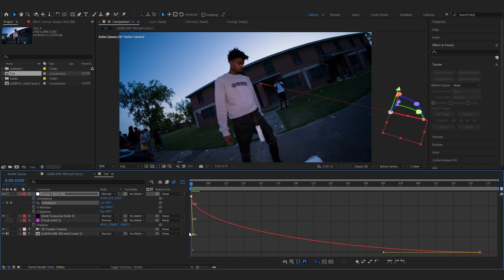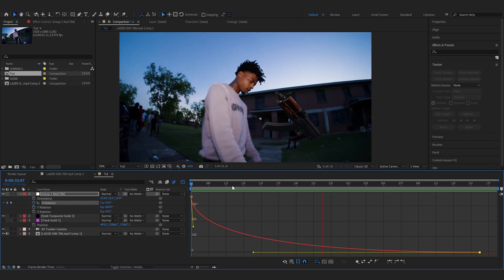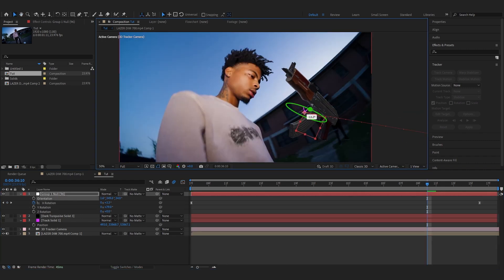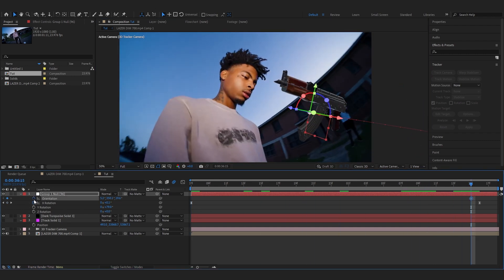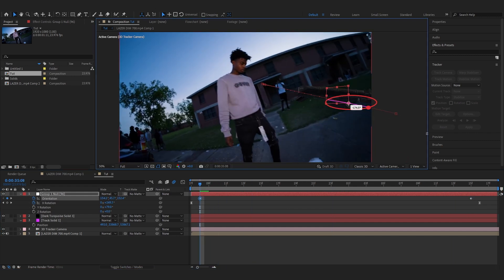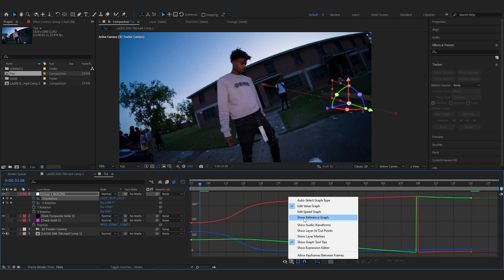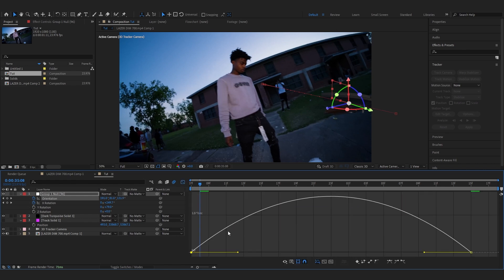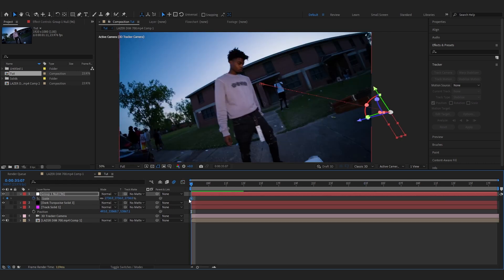That looks really cool. You can also animate the Orientation if you like — keyframe it slightly upside at the start, then ease into normal. Go into the Graph Editor, switch to Speed Graph, and make the same smooth curve. That looks perfect.